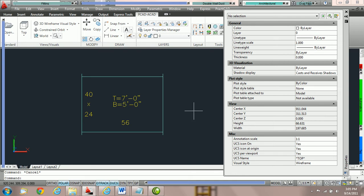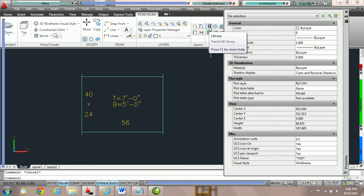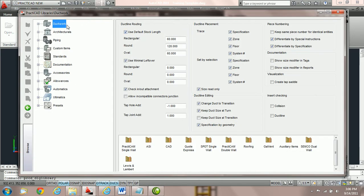Label only means first we should send this fitting to a sheet shear list or download it to a coil line, and second it means it should follow the default stock options selected in your library ductwork options. To show you where that is, we click on Library and then Ductwork. Notice here we have 'use default stock length' checked and for rectangle we have 60 inches. If you choose label only, PractiCAD will ensure that as you change connections, the finished length meets this stock length.